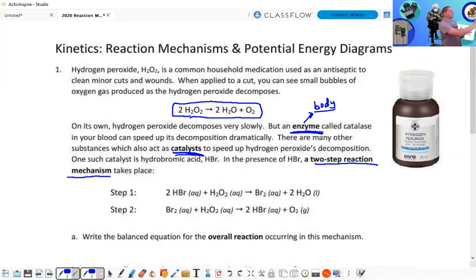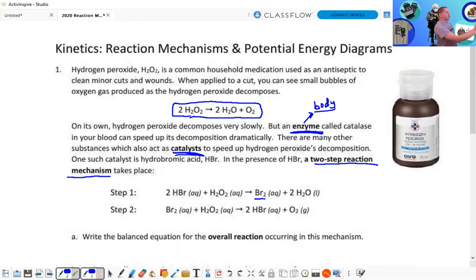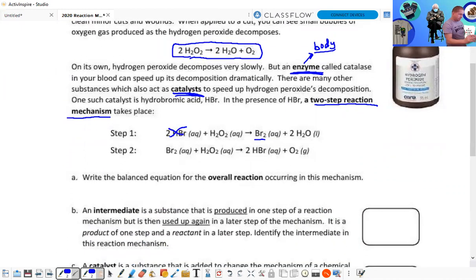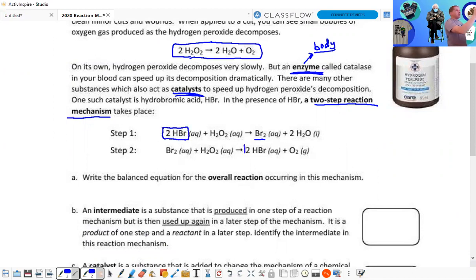In step one, we have HBr plus H₂O₂ yields Br₂ and 2H₂O. Then the Br₂ that's produced reacts with H₂O₂ to produce HBr and O₂. For the overall reaction, I'm going to box them instead of crossing them out so you can still see them.